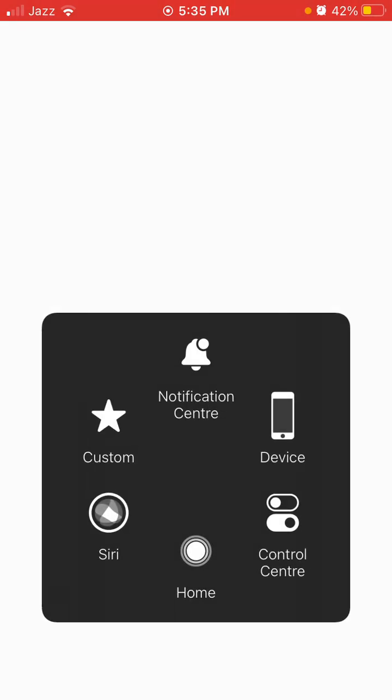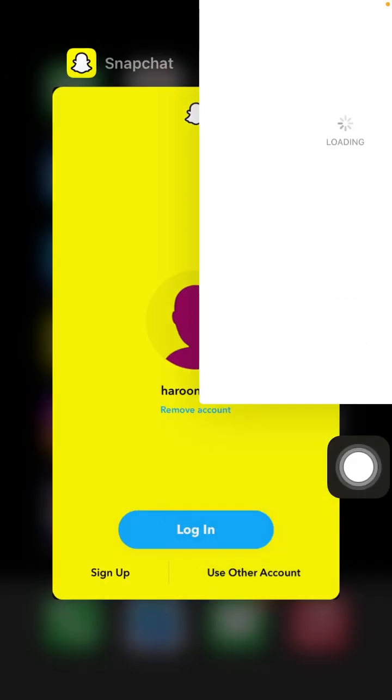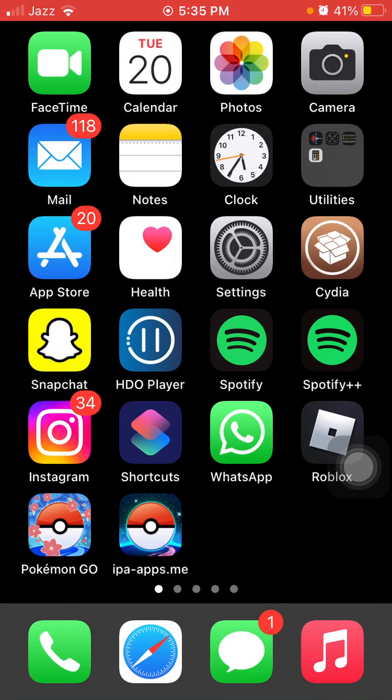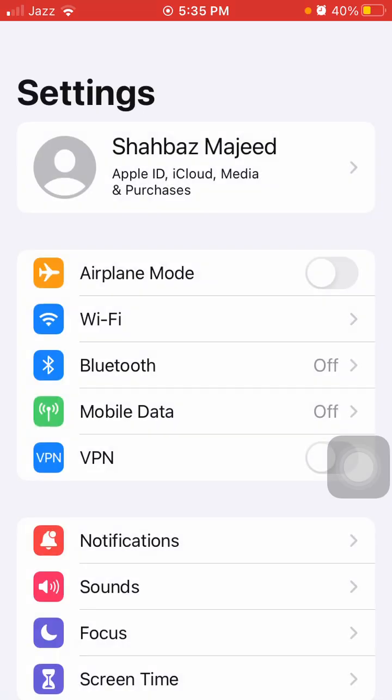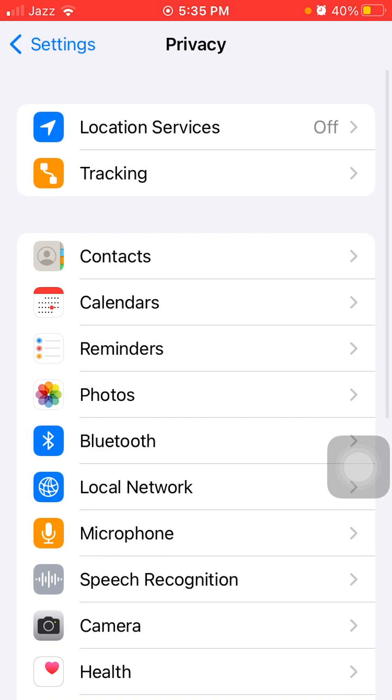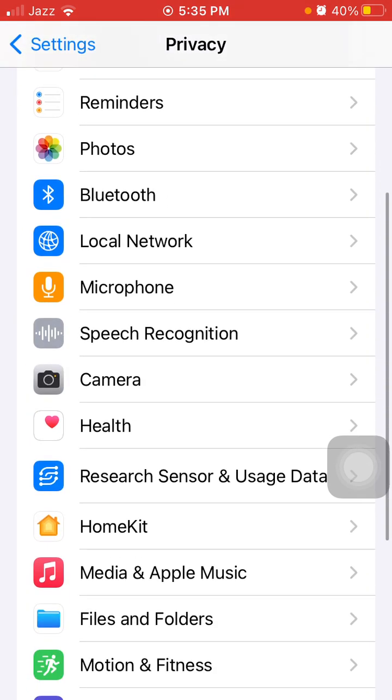Number two: Launch Settings and tap Privacy. Here we have to tap on Camera and turn off camera access for all the apps. Now we have to wait for a couple of minutes, then turn it back on.